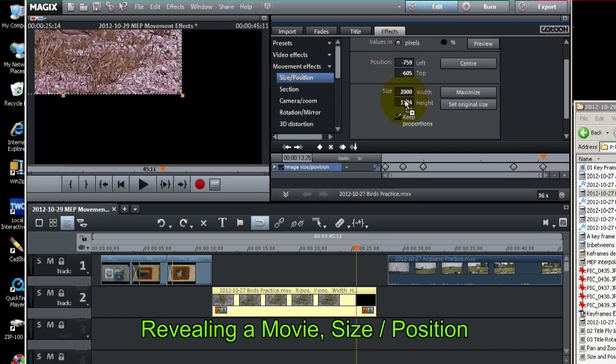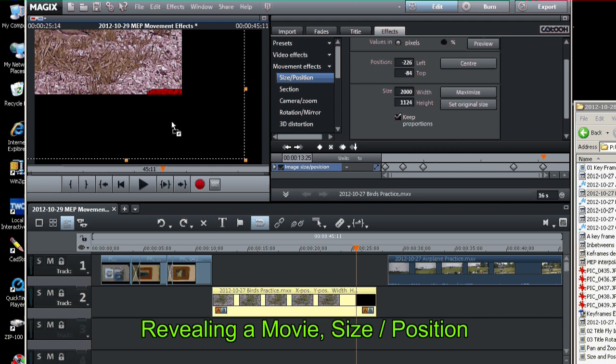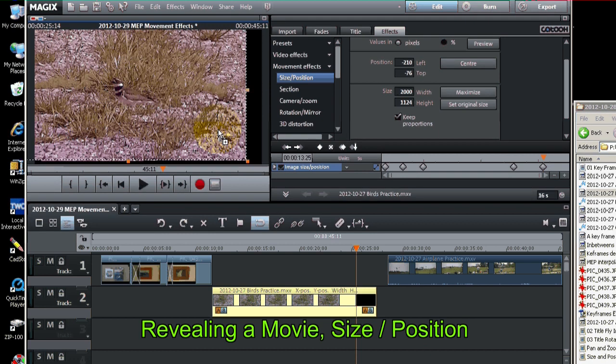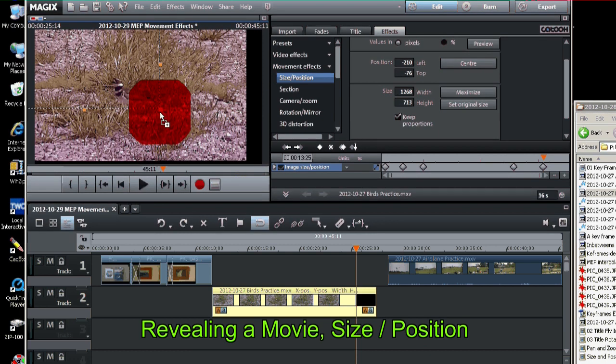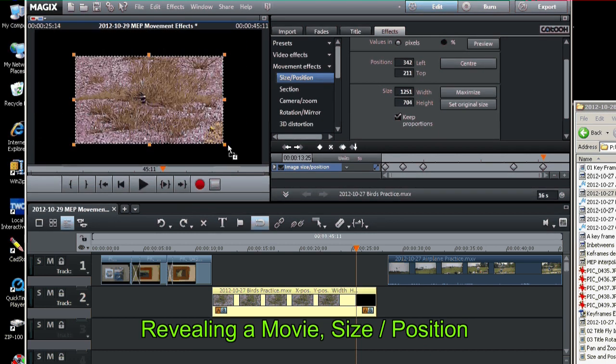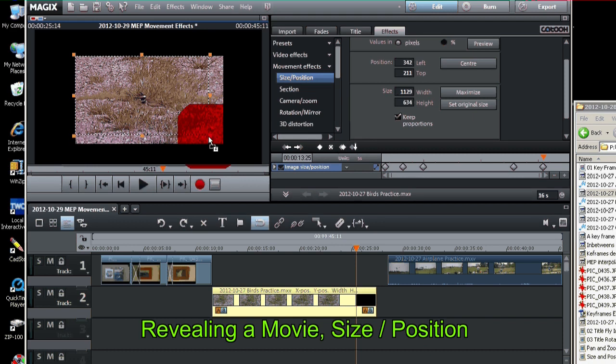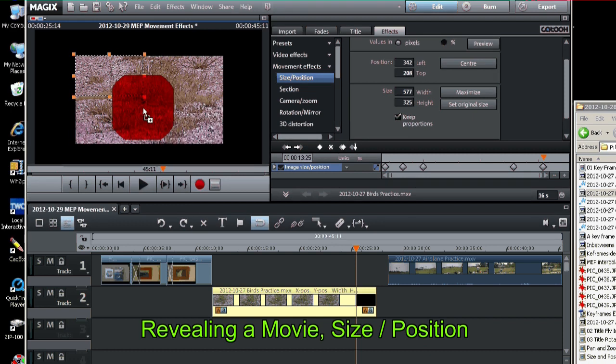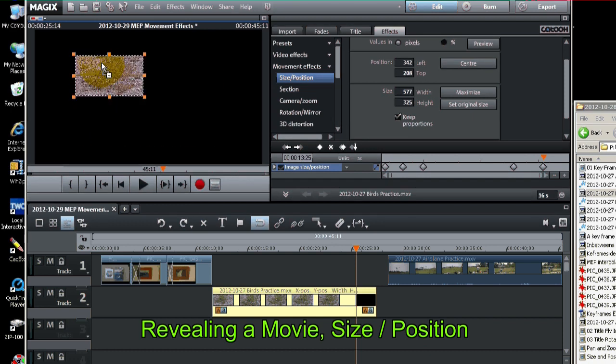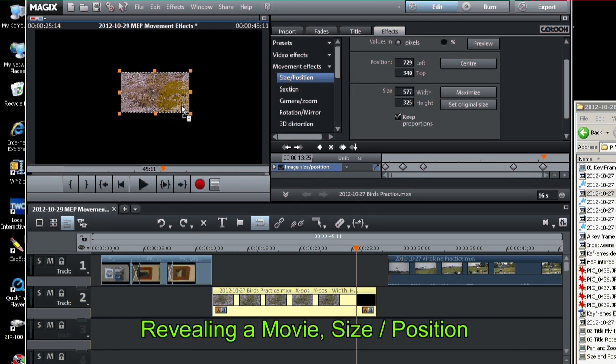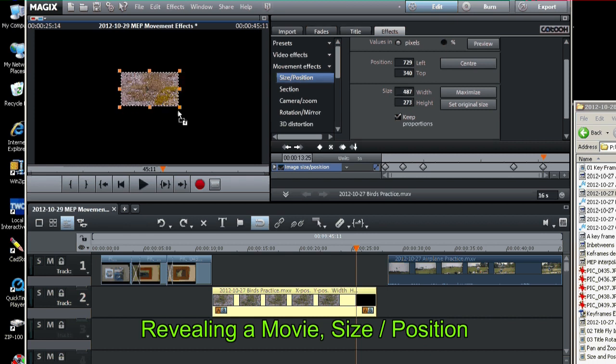And what we're going to do is shrink it down. This is shrinking the whole movie frame. It's not zooming in. It's keeping the same zoom. It's just making the movie smaller.